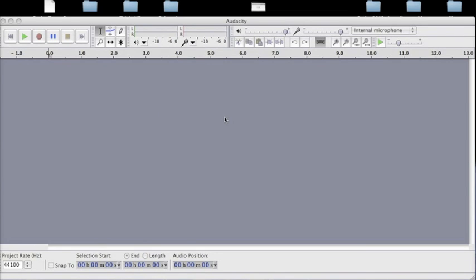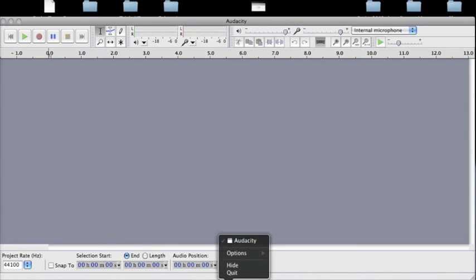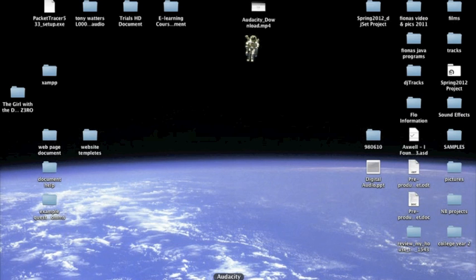You will remember from our first video that we downloaded Audacity and we are now going to have some fun in that we can get started and show you some of the basic menu functions.